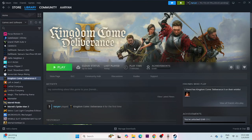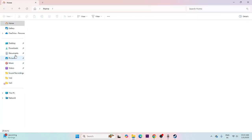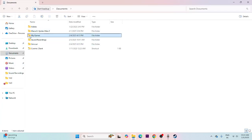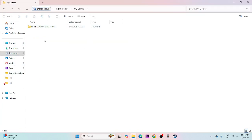The next step is to delete the saved game files. Open File Explorer, go to Documents, then My Games. If there is a folder for Kingdom Come Deliverance 2, delete it. You will lose your save progress, but this can resolve the issue.